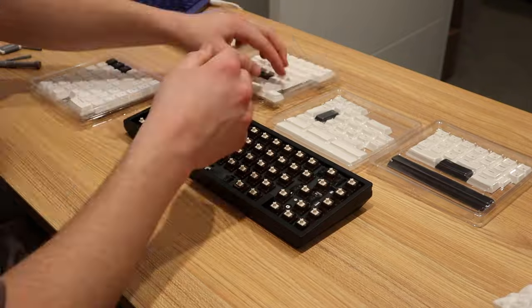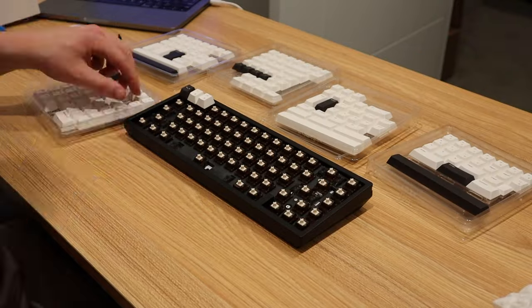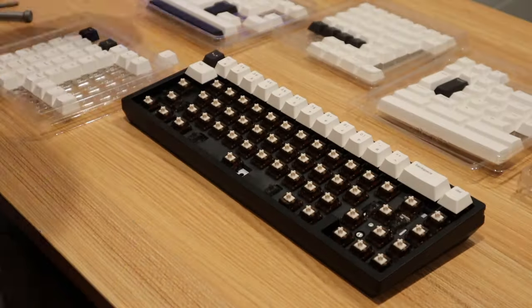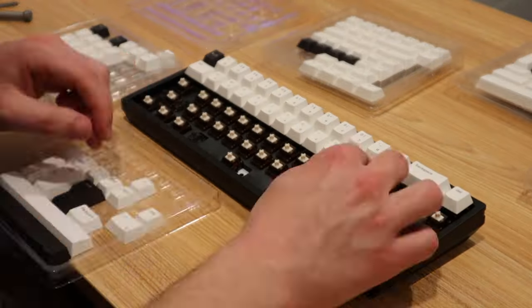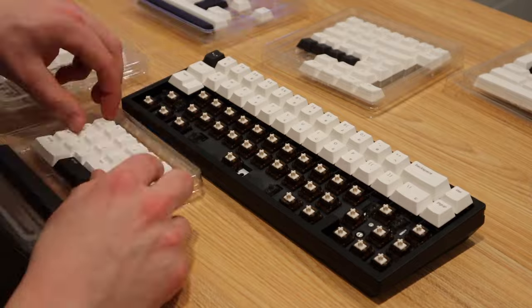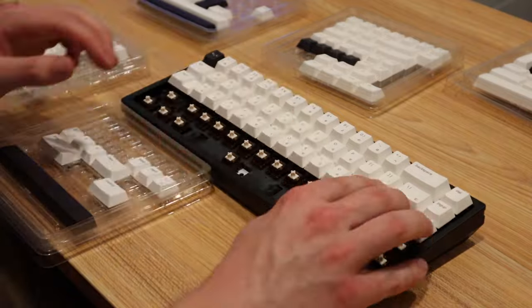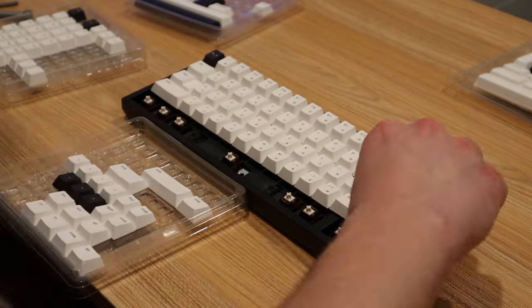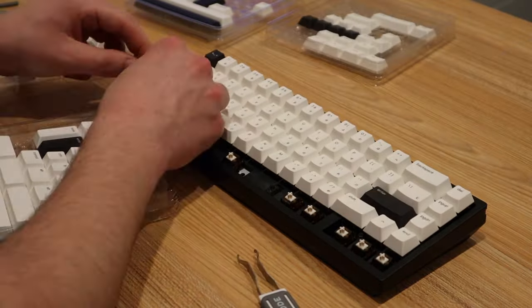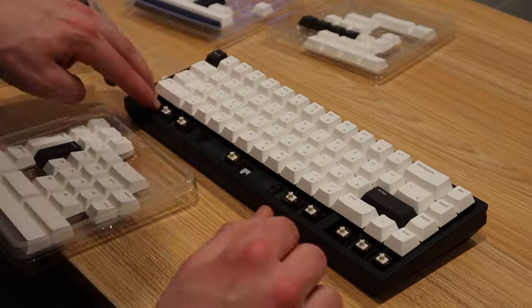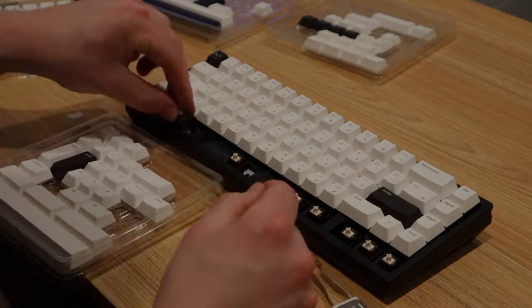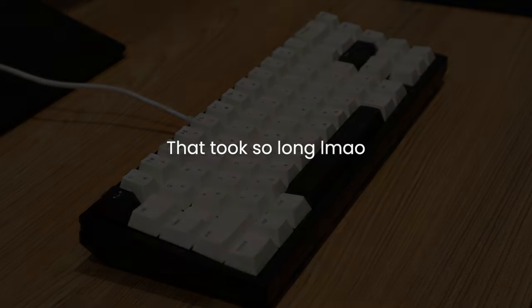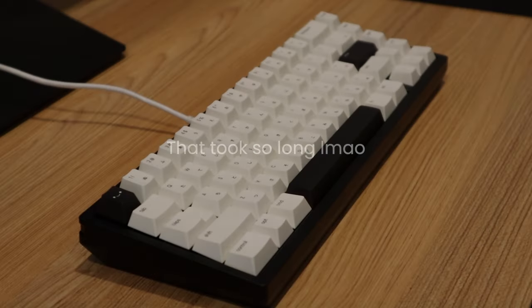Last, but certainly not least, I installed the keycaps. I got to say, this part was so satisfying after all that hard work before. After the two or three hour build, here's how it turned out.